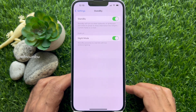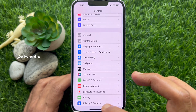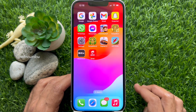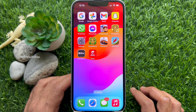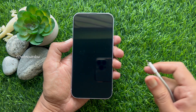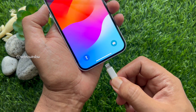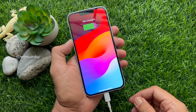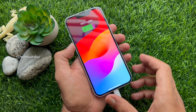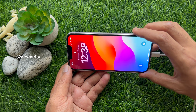Go back and close the Settings app. Now place your iPhone horizontally on any charger. You can also connect your iPhone to a wired charger and place it in landscape mode. Make sure your iPhone's display is locked.